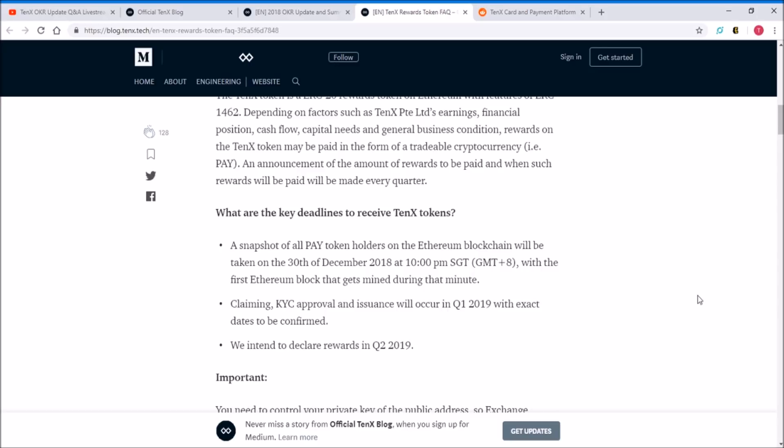If you're living in these countries that cannot get the rewards, you might have to rethink your decision in investing in TenX tokens. However, if you're living in countries that are eligible like Singapore or Europe or parts of Asia, then the snapshot of the PAY token holders will happen on the 30th of December and you have to get your address KYC approved.